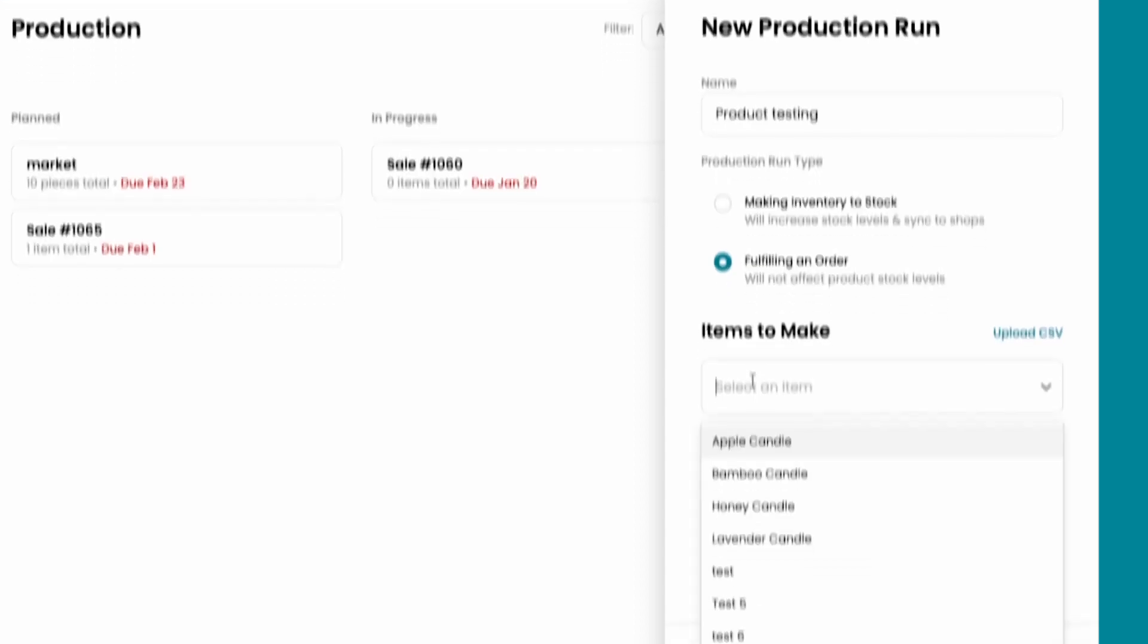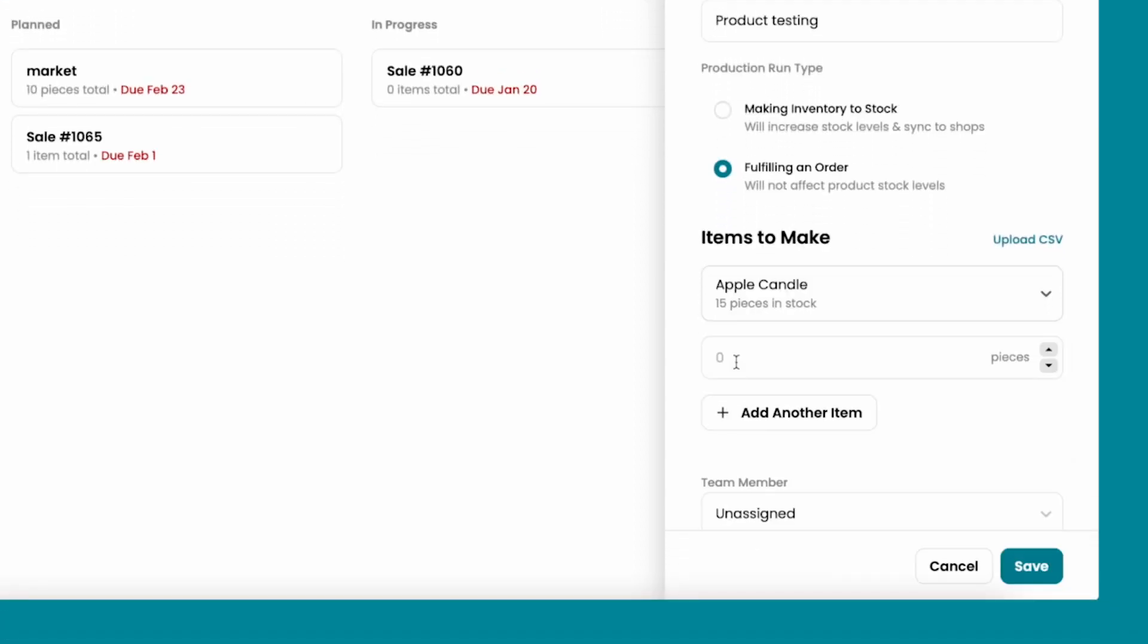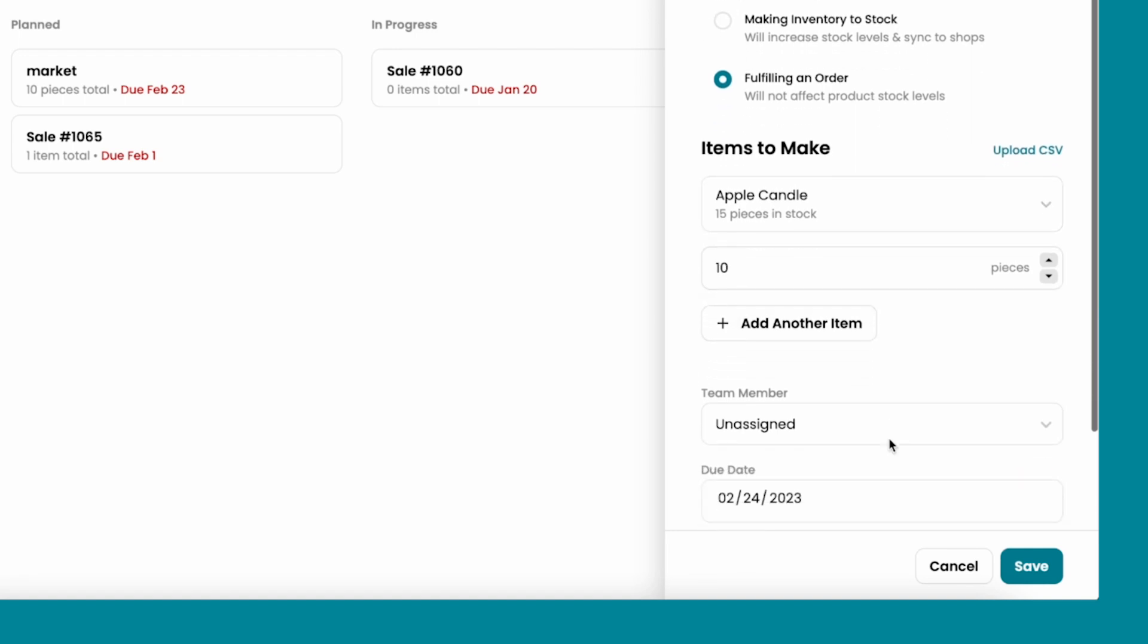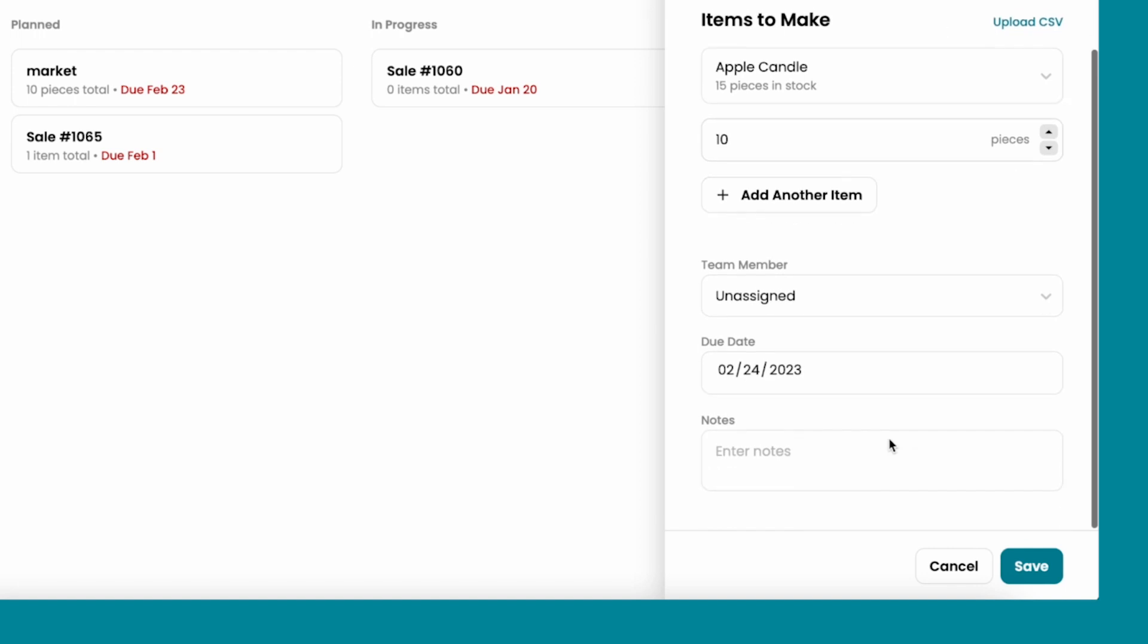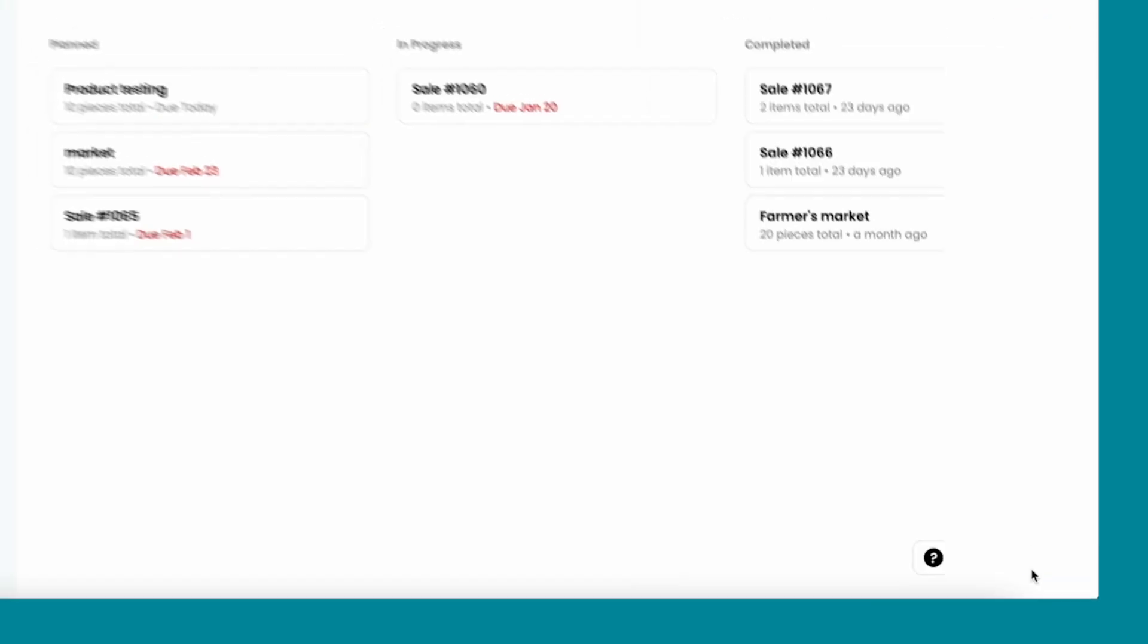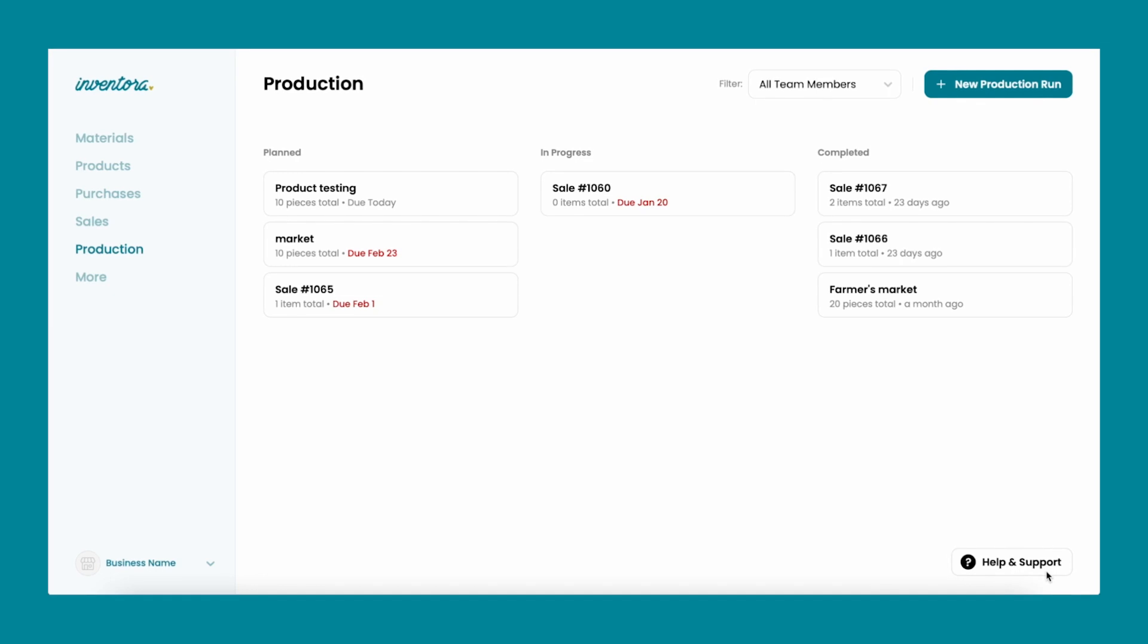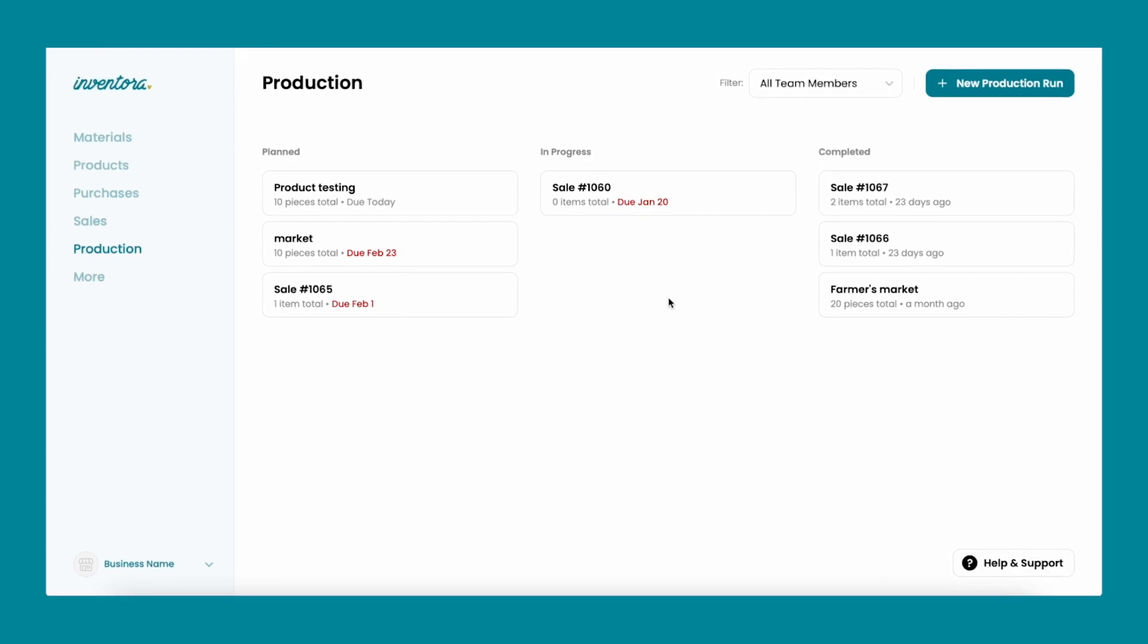Add the items you use for product testing and all the details needed for this production run. By choosing this option, the produced products will not go into your inventory and will essentially be discarded.